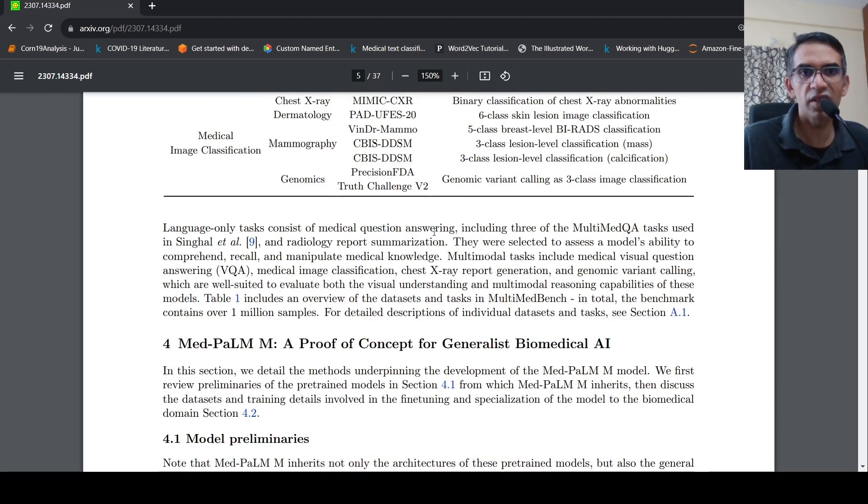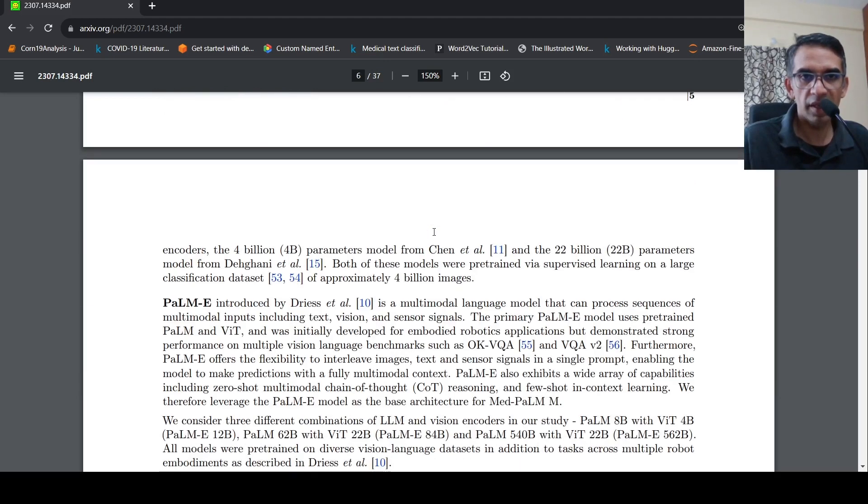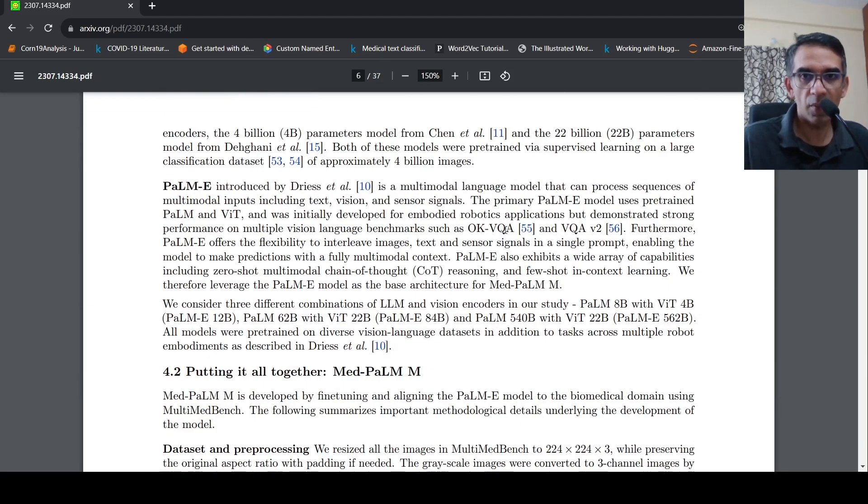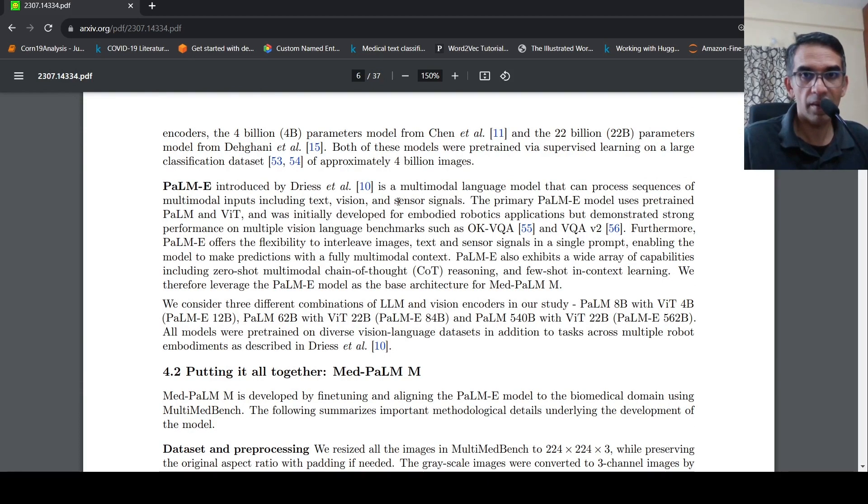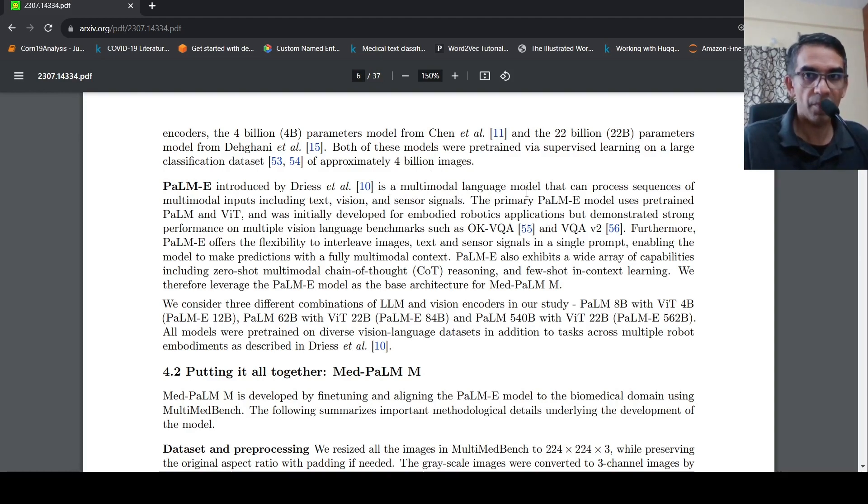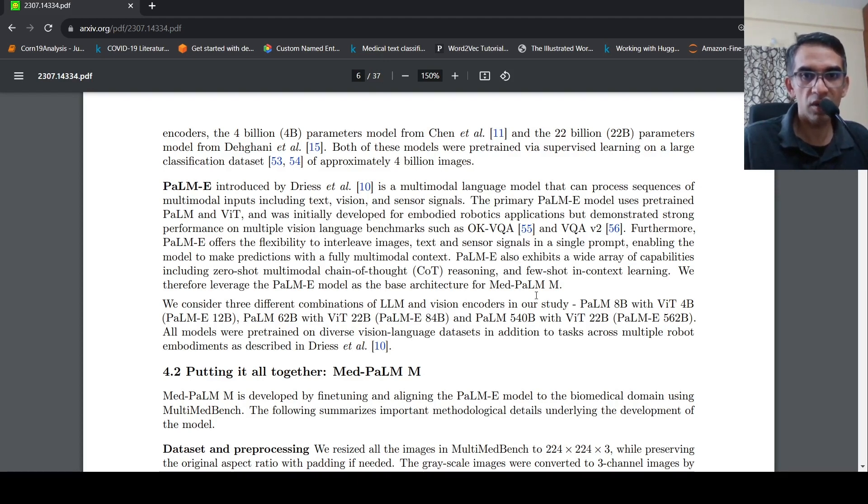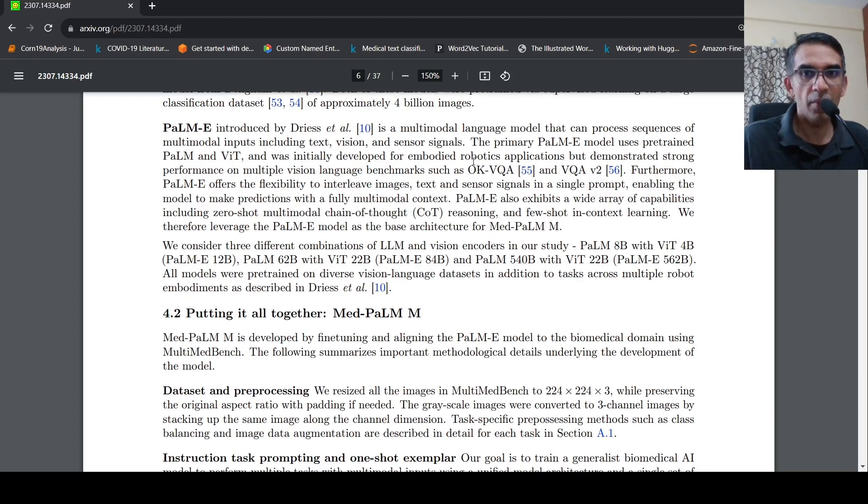What is the model which they used for MEDPALM? So what they did was they used PALM-E. So PALM-E is actually a multimodal language model which could take in images, text and sensor signal. So they have this PALM-E model. I have covered a previous video on PALM-E. I will put the link to that video in the description of this video. You can check it out. So what they did was they used PALM-E. PALM-E makes use of PALM and VIT models internally.